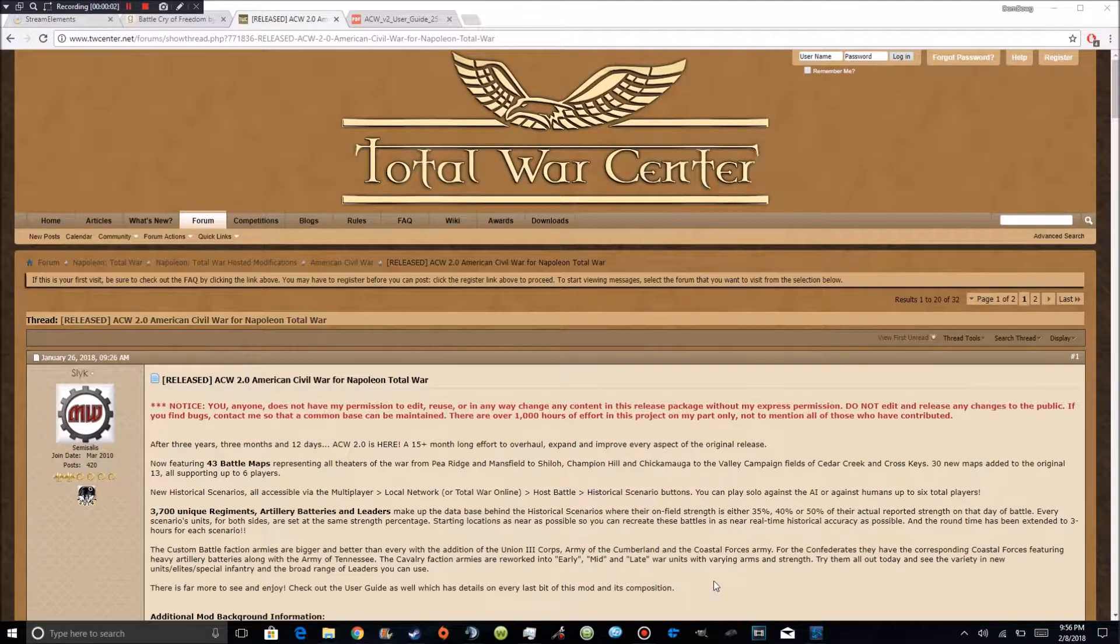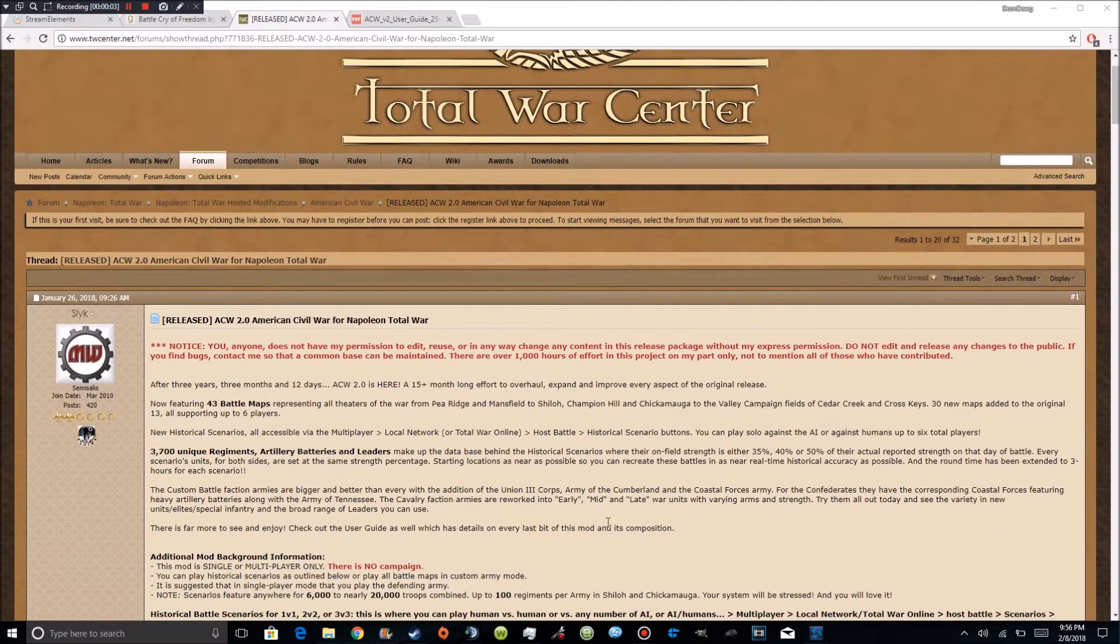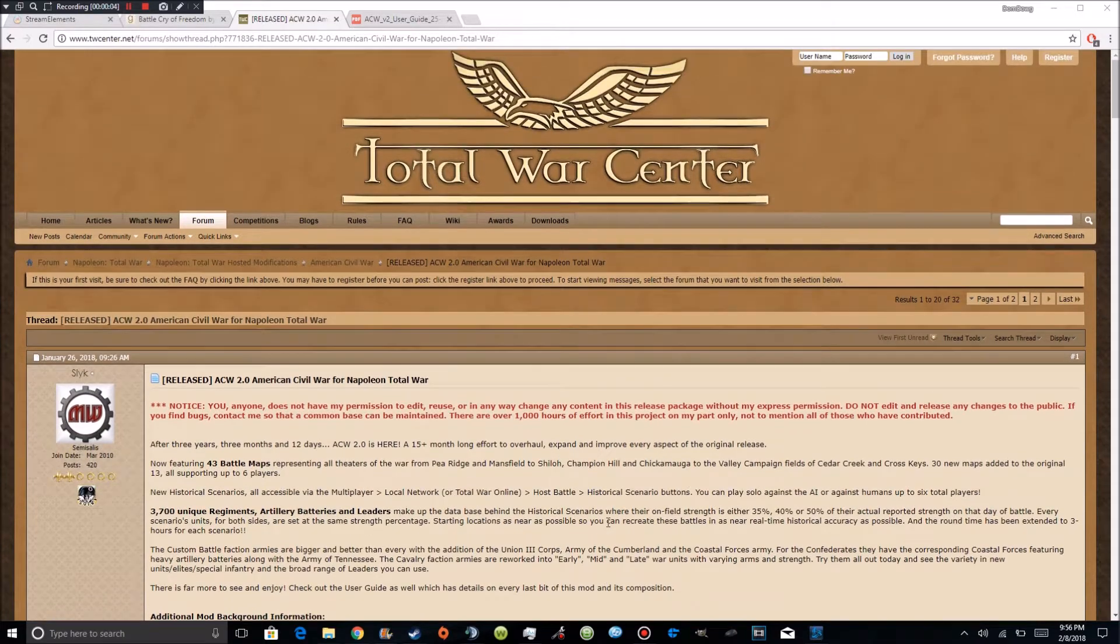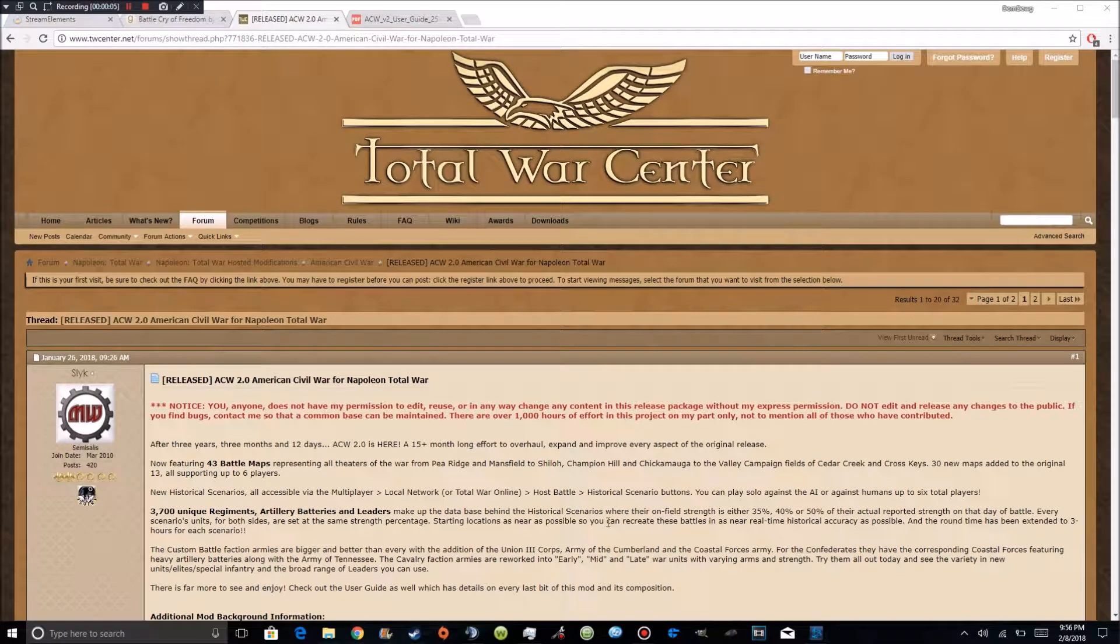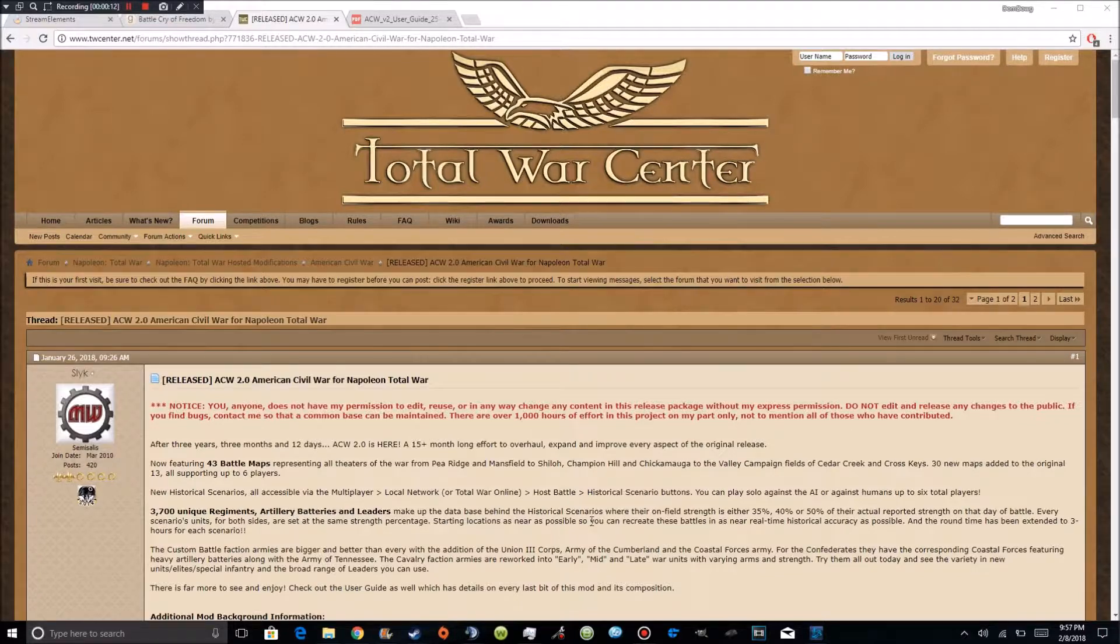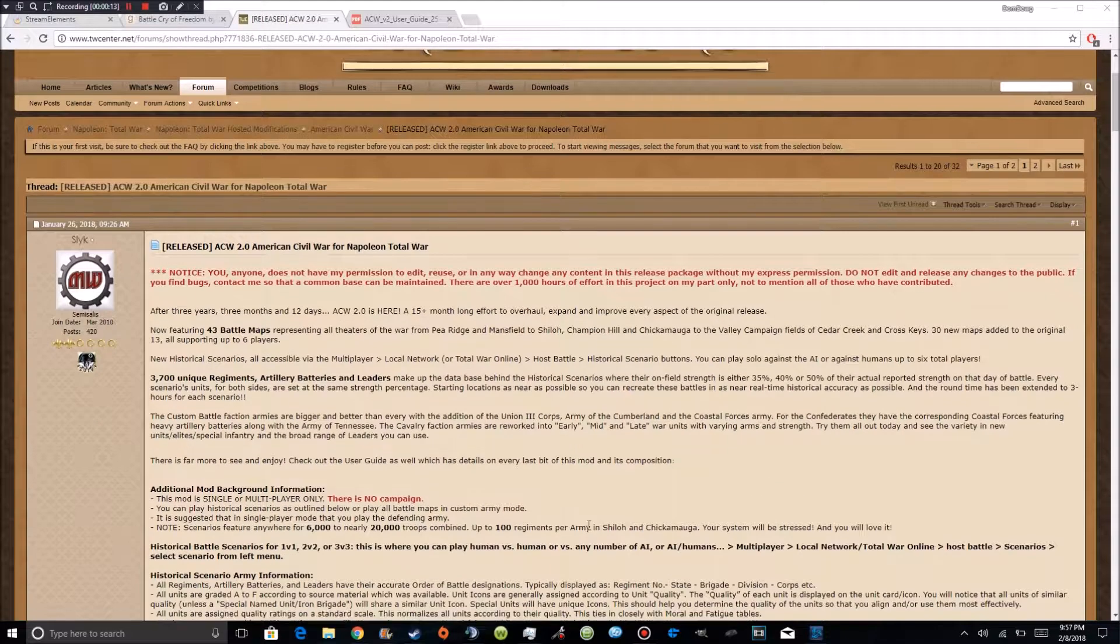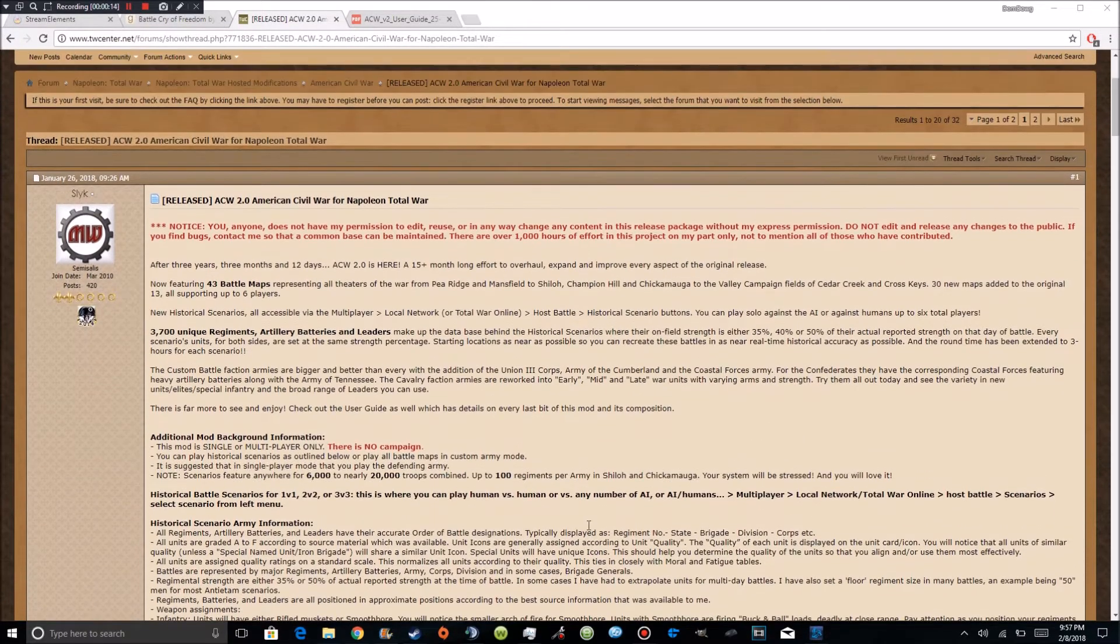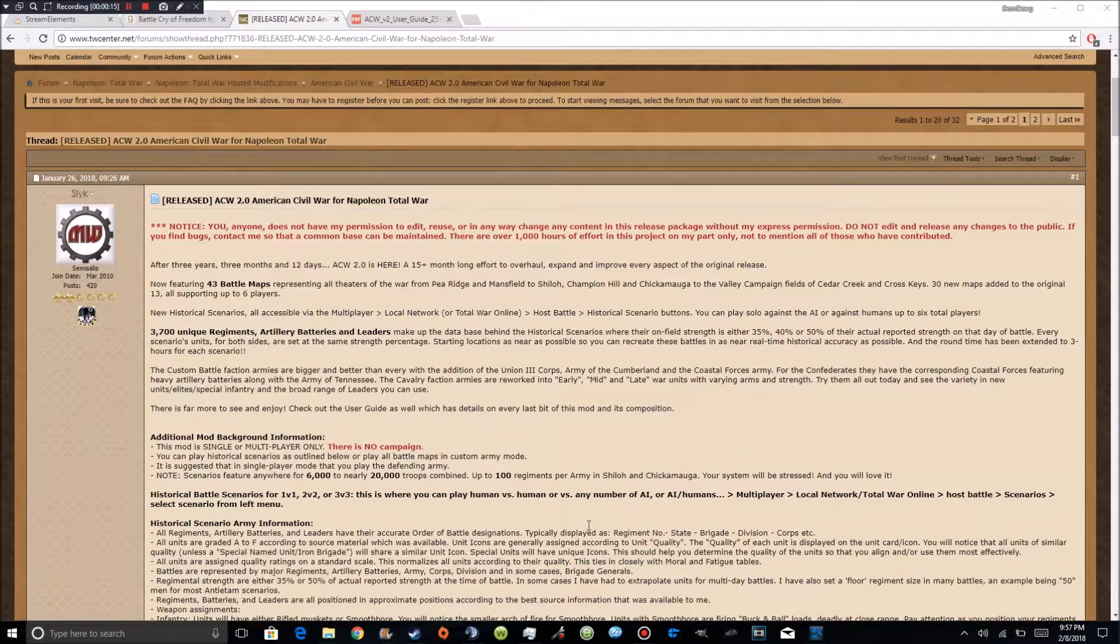Hey what is up ladies and gentlemen. Today I'm going to show you how to install the ACW 2.0 American Civil War mod for Napoleon Total War. So for those of you who don't know, this is the American Civil War mod for Napoleon Total War.